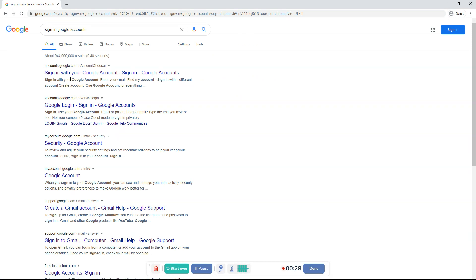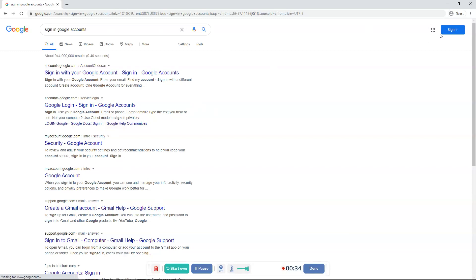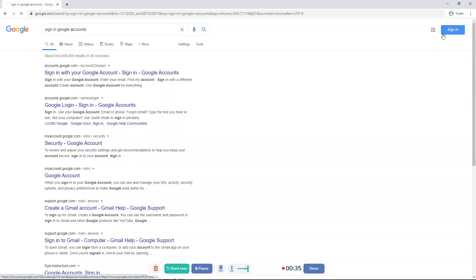It'll show this and it'll show a bunch of other things like this. But you want to click on over here, Sign in.